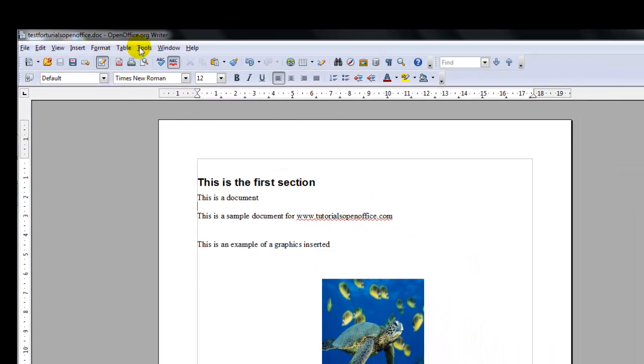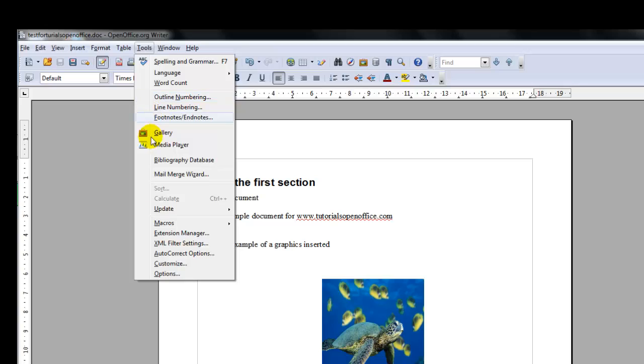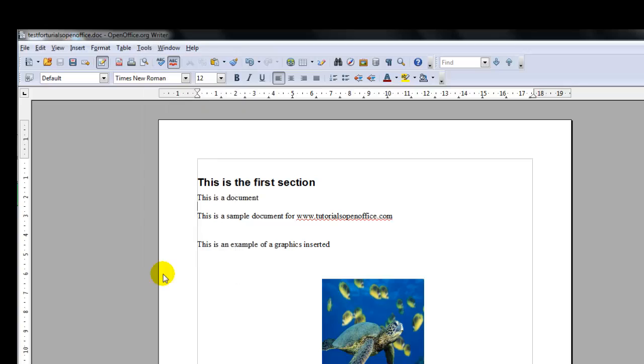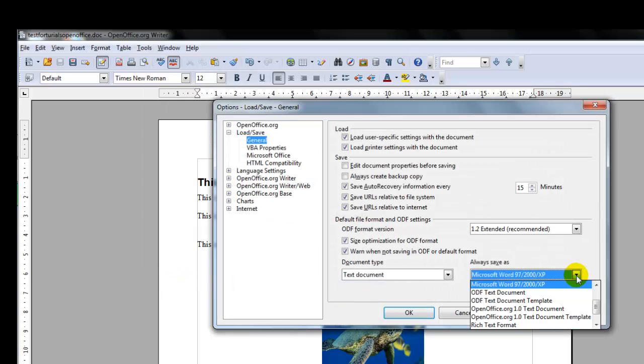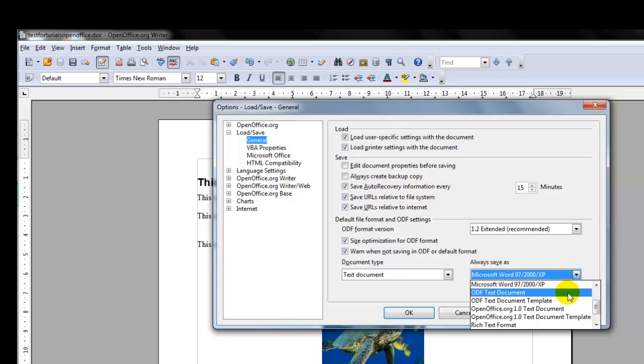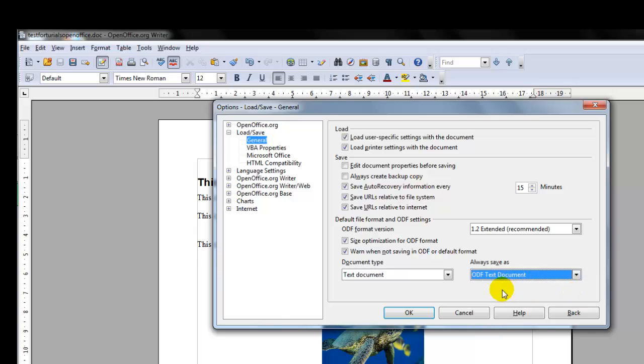If you don't want that just change it back tools options and go back to the .odf text document.